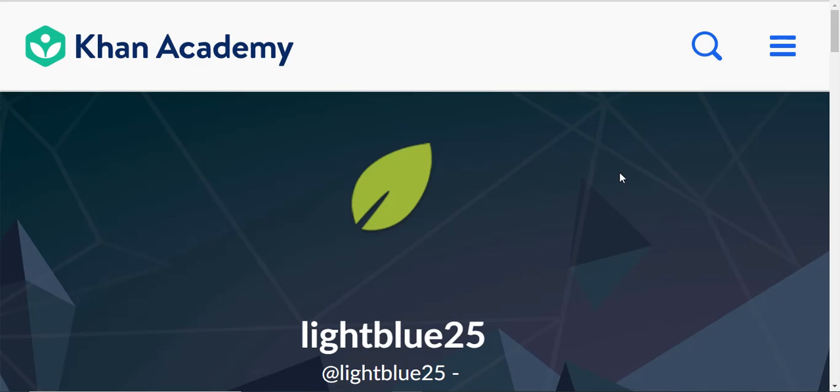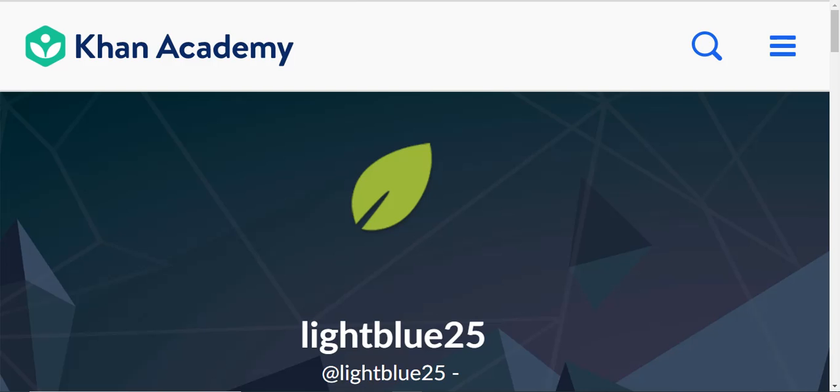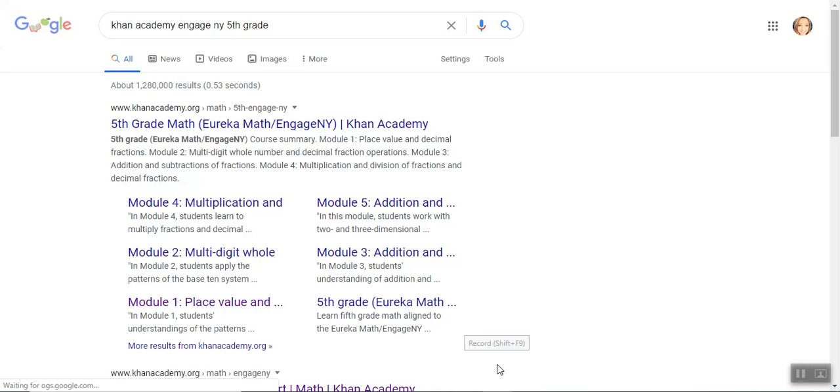I don't know if the fifth grade teachers use this. I know that sixth grade does, so it is really good training for you guys.